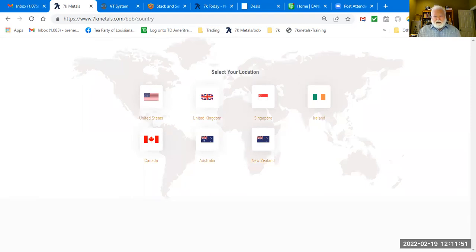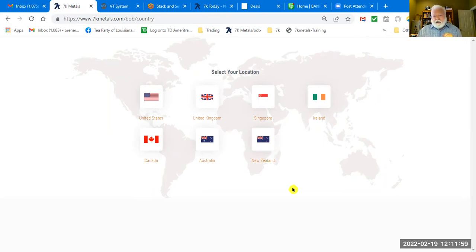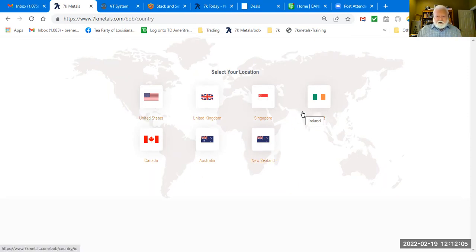Sometimes when you send the link, they automatically get a different landing page — not your website as I showed earlier. In that case, just tell them to click on the country they're residing and enrolling in. That's how we enroll a person in another country.